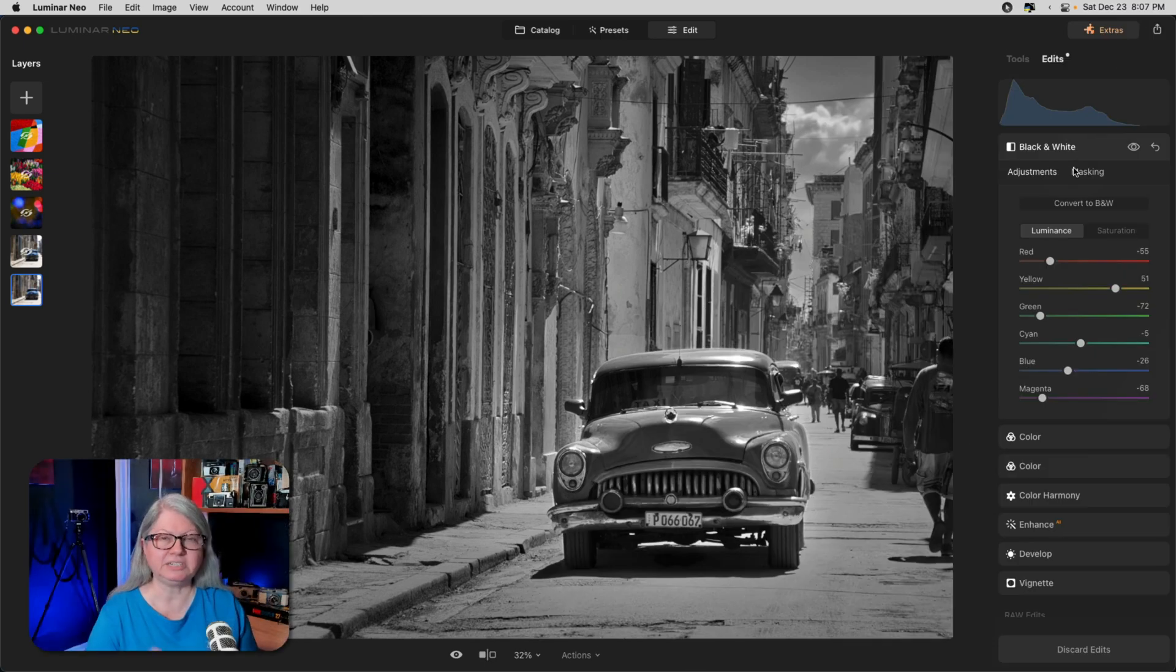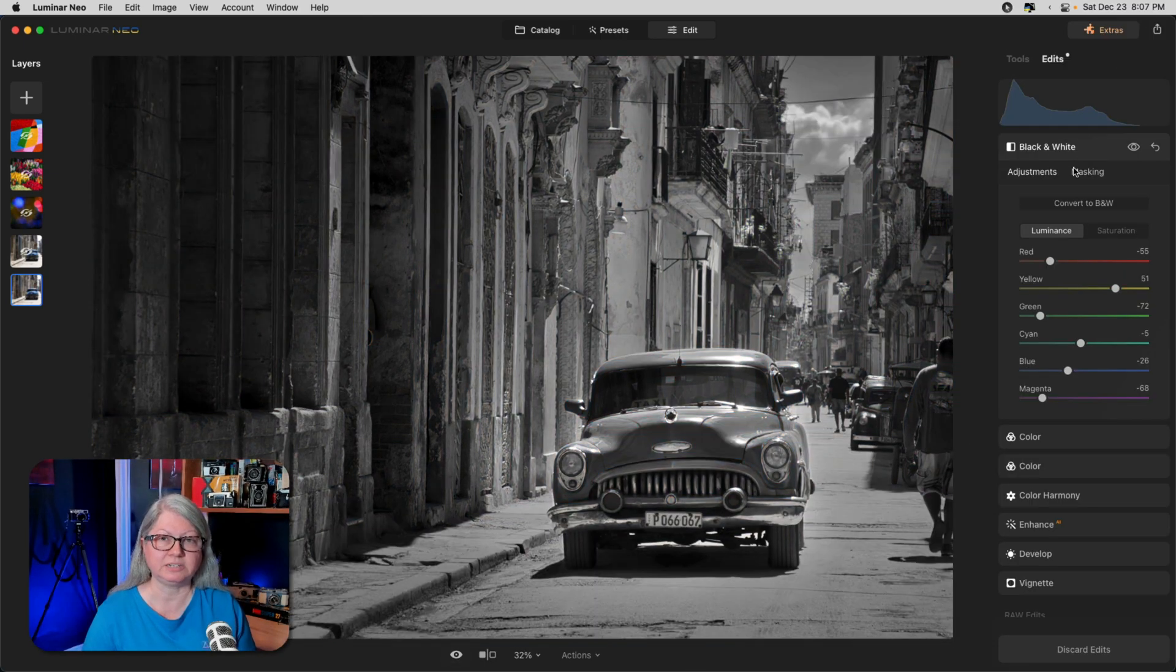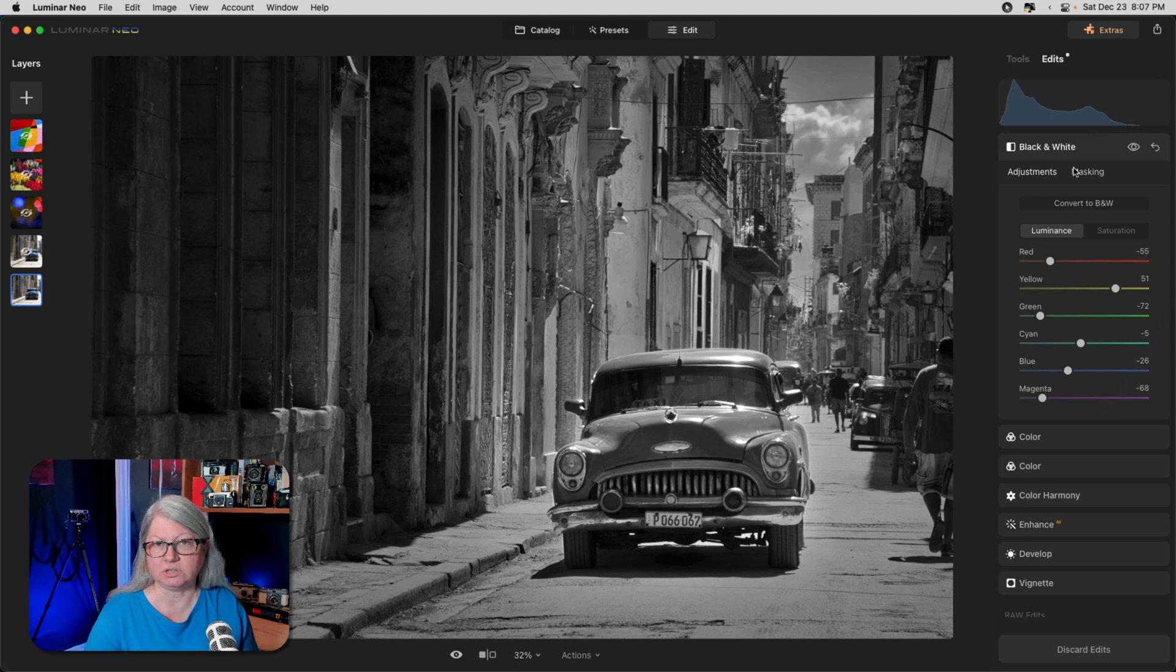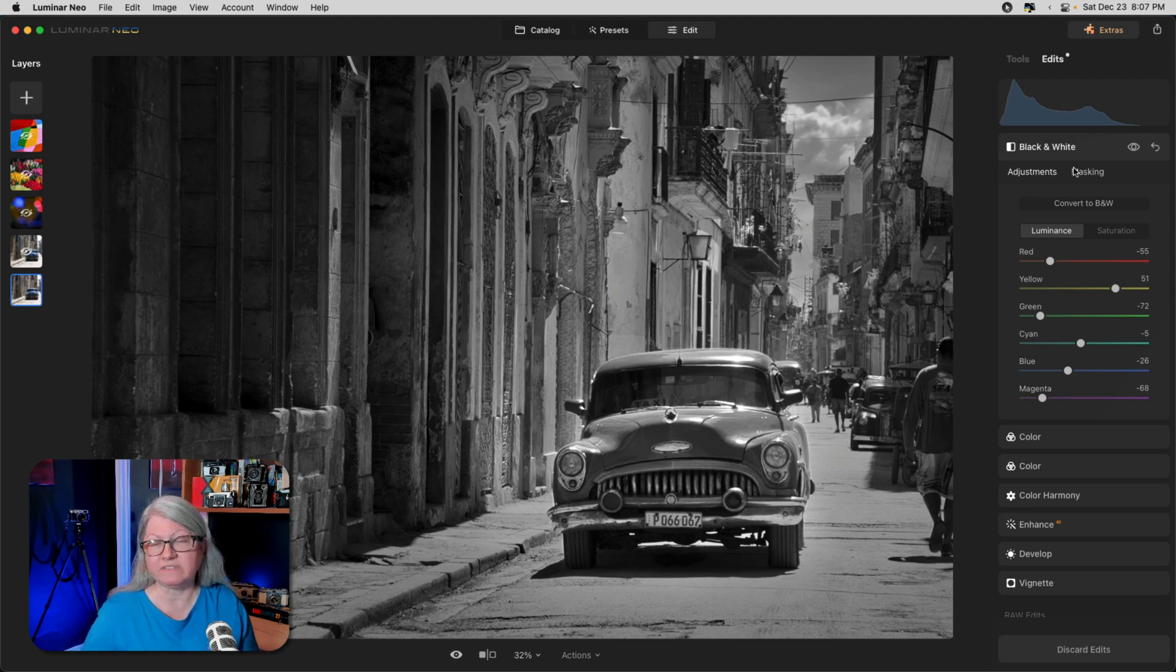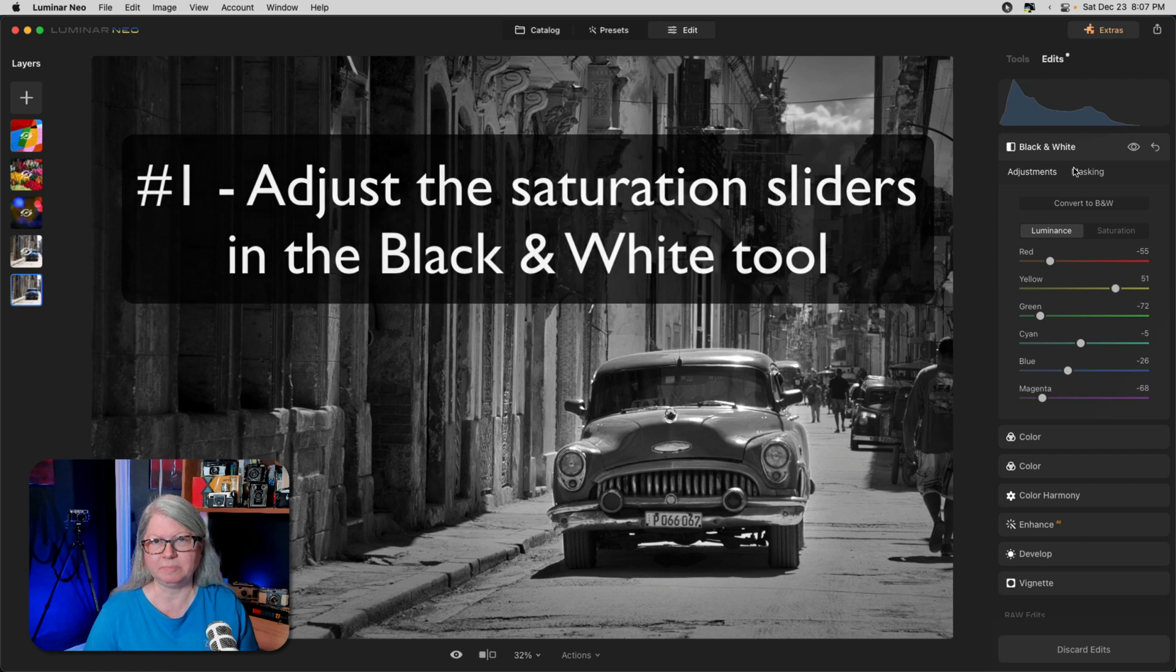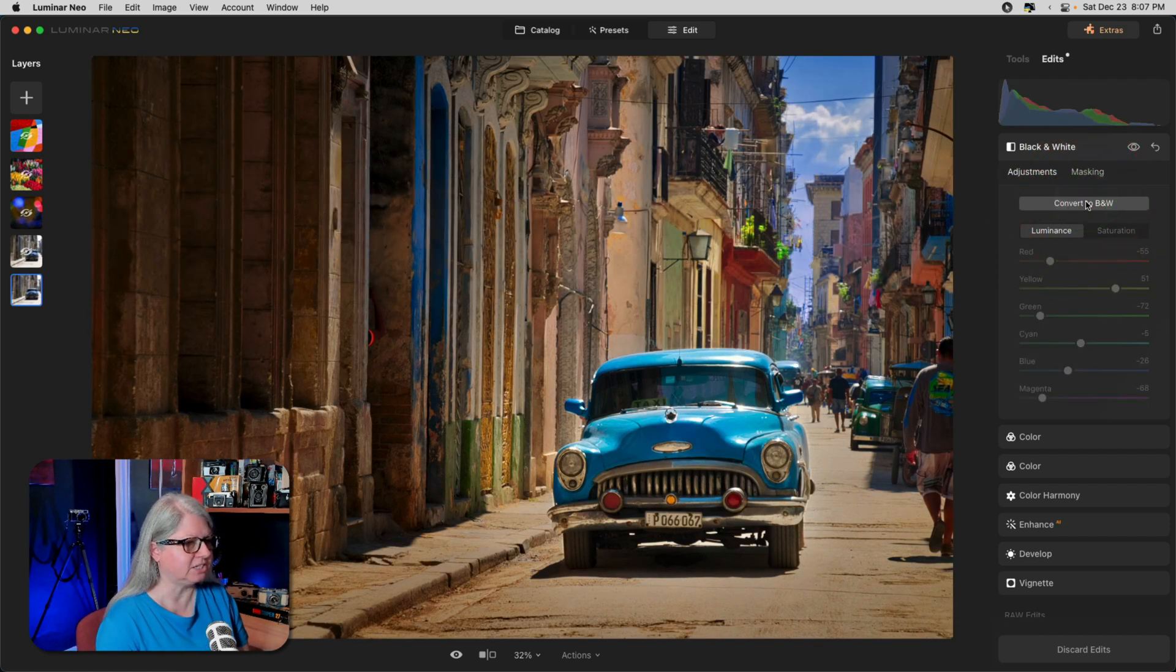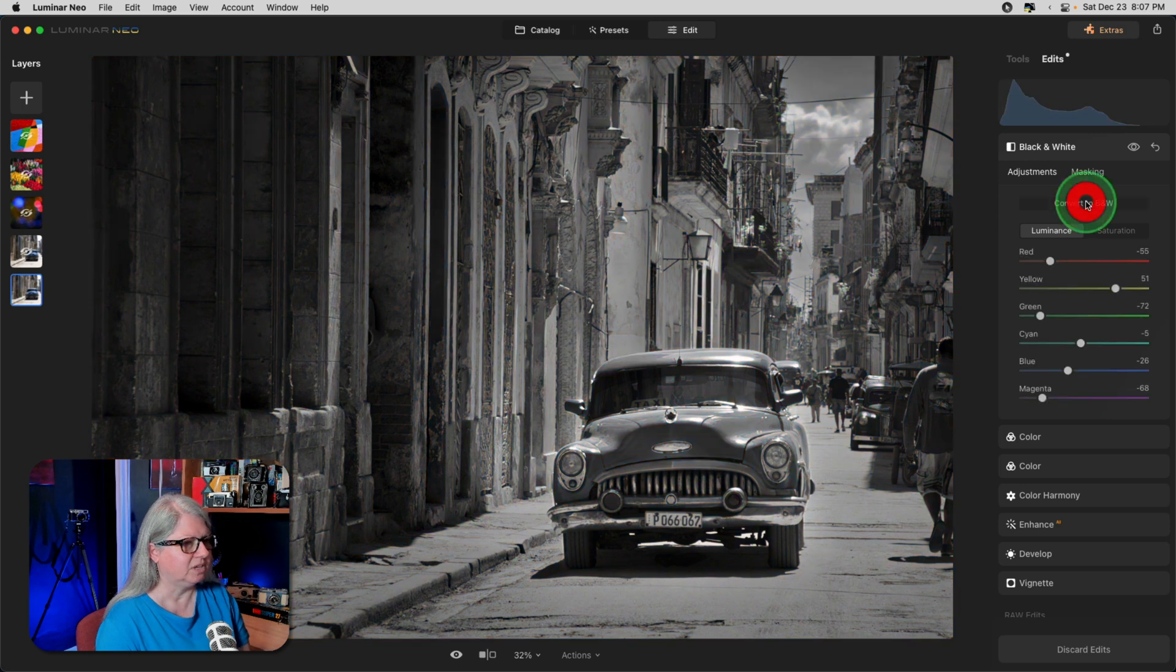I've already done some basic edits on this image and converted it to black and white using the tools inside Luminar Neo. That brings us to method number one of adding some color. Simply use the sliders in the black and white tool. Let me show you. You can see that I've already clicked convert to black and white, and adjusted the luminance sliders.